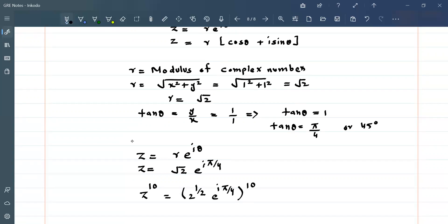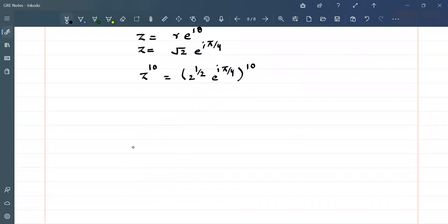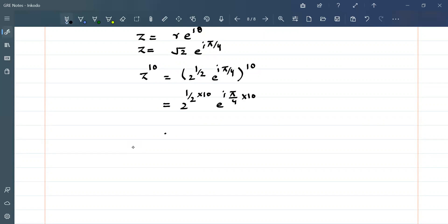We can simplify this: z^10 = 2^(1/2 × 10) · e^(iπ/4 × 10) = 2^5 · e^(i·5π/2).